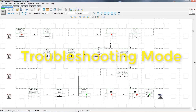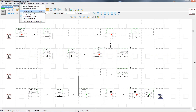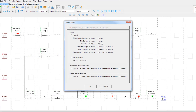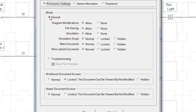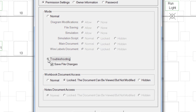The test probe is most useful when your project is in troubleshooting mode. To set your project to troubleshooting mode, go to Options, then Project Options, and then change the mode to troubleshooting.